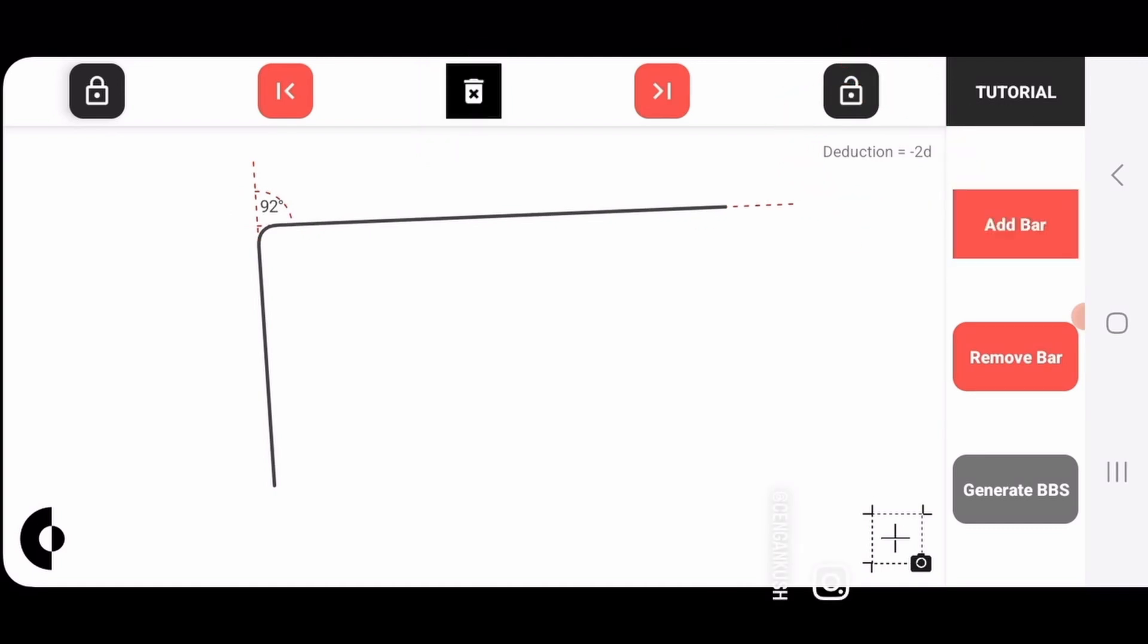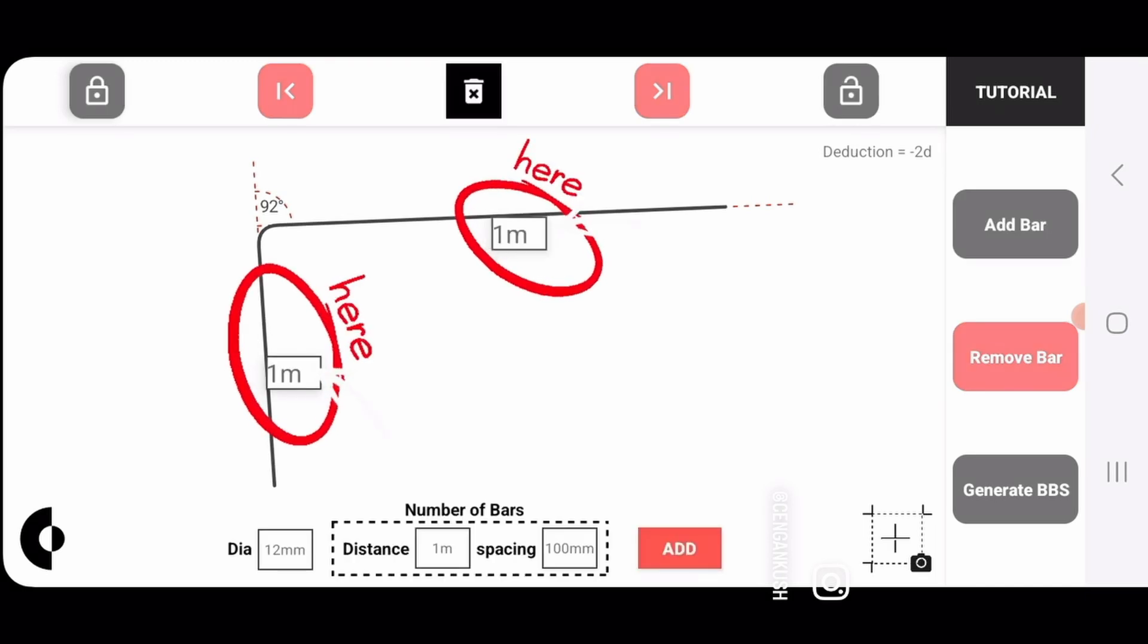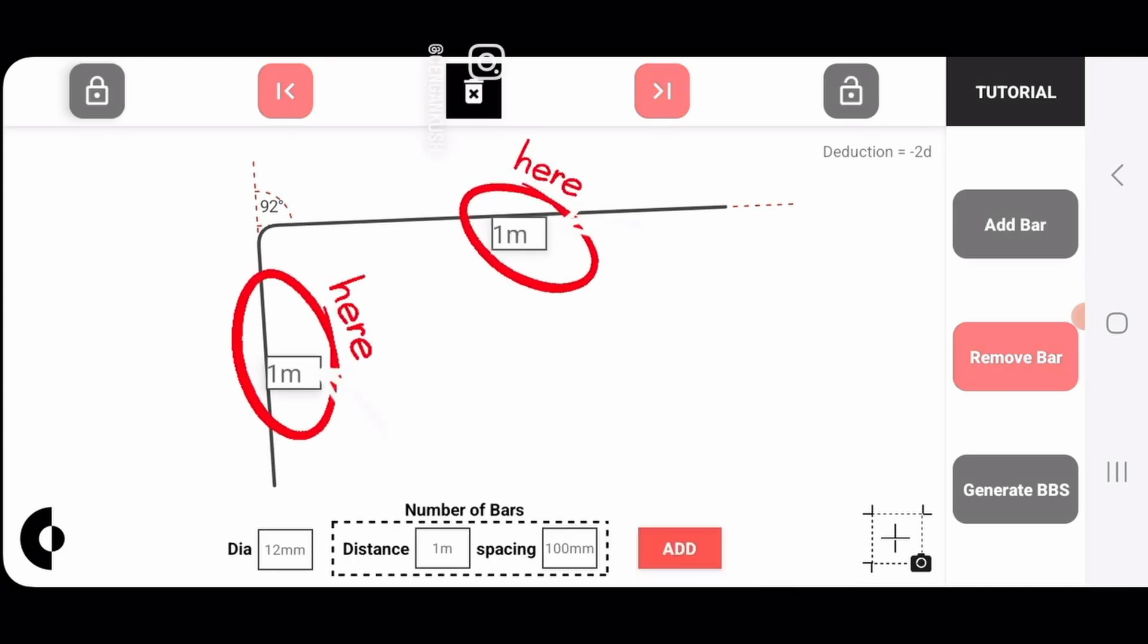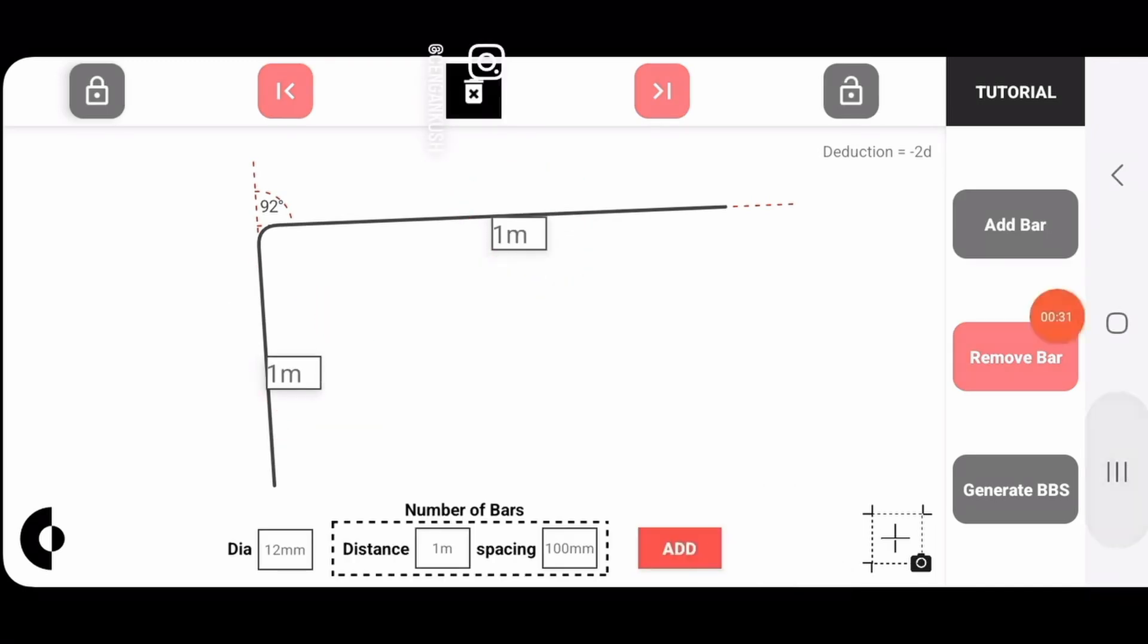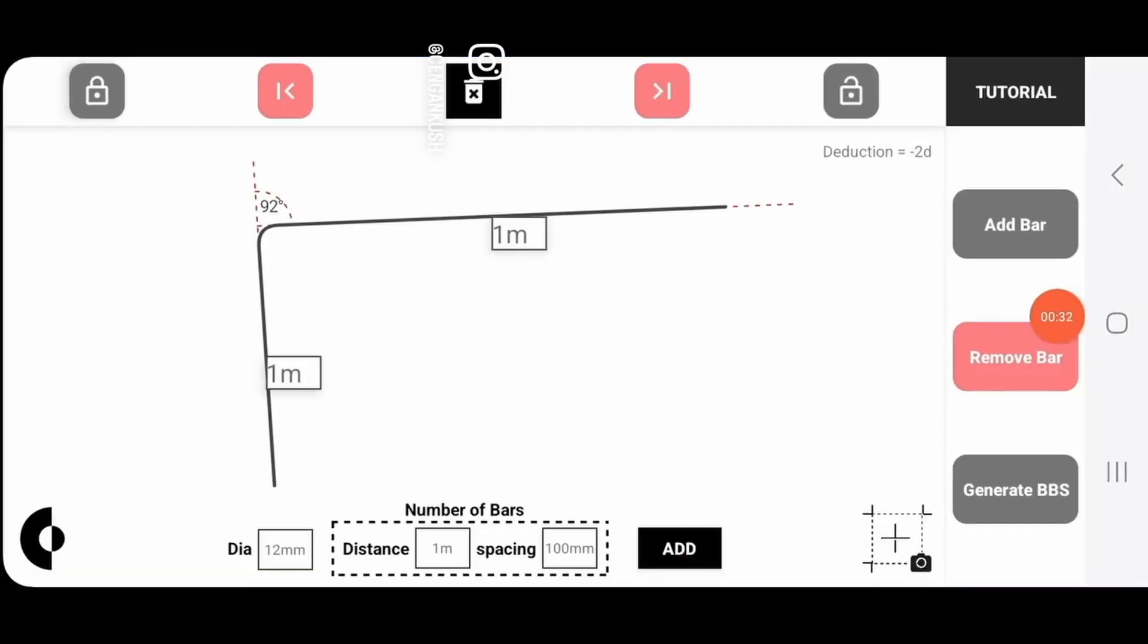Once you have drawn the bar, press the add bar button. Now you can enter the length of the bar in these fields. If you do not see these fields, minimize the app and maximize it and they will appear.